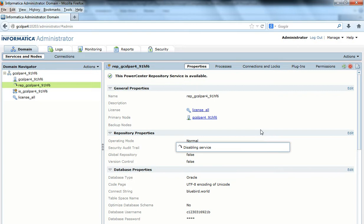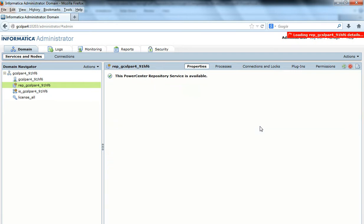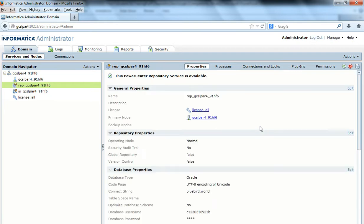So this is getting disabled. After the service is enabled, we would see that the Odeal Tracing is enabled and the queries can actually be found in the repository service log. It is the same repository service log that contains the Odeal Tracing. Odeal Traces are nothing but the queries that are fired on the repository schema by the repository service for any operation.